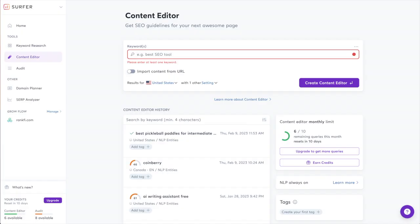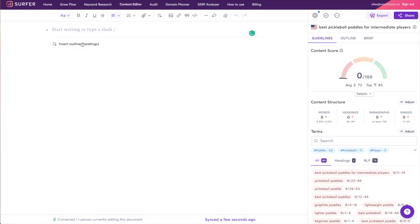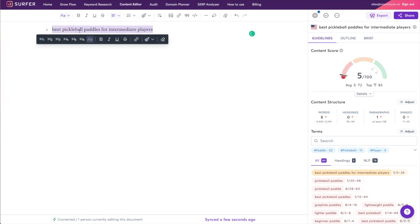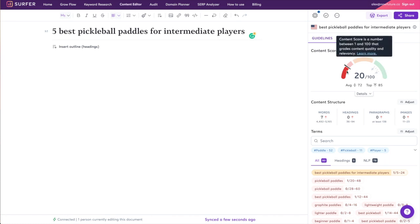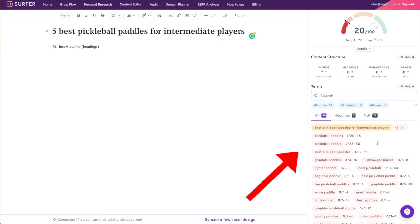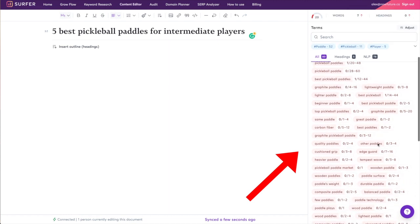So let's jump back to Surfer and it looks like this is done. We're going to open this up and now we are inside the content editor. Let me just paste the title here, turn that into an H1. I don't know anything about pickleball so this is obviously just an example. You can see our content score is starting off at 20.